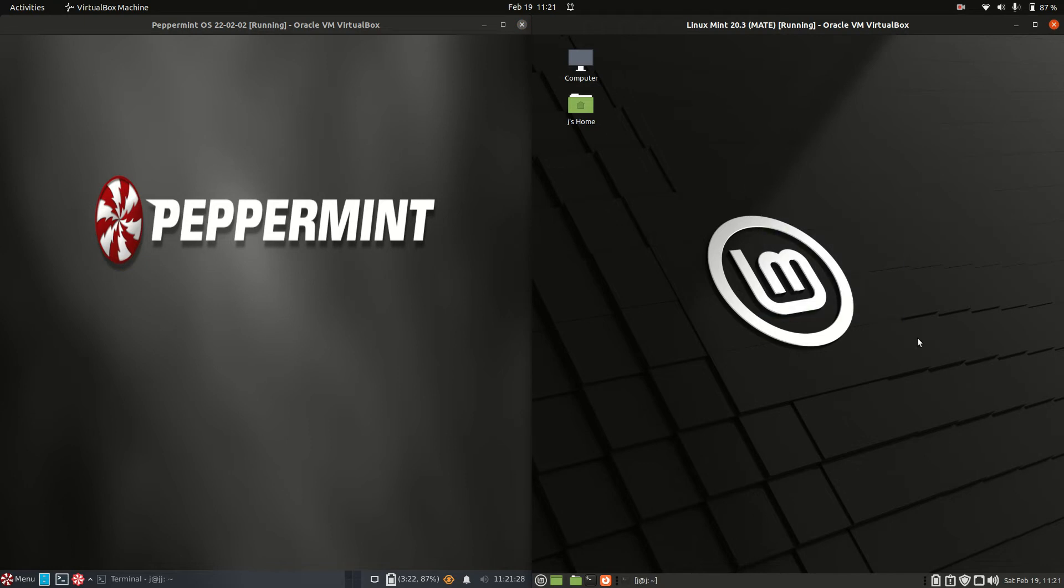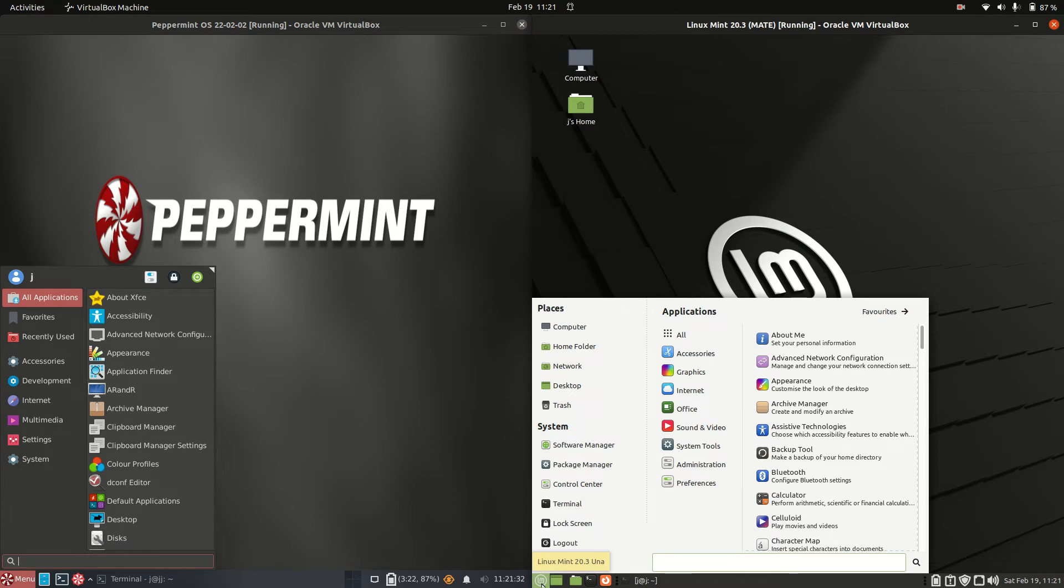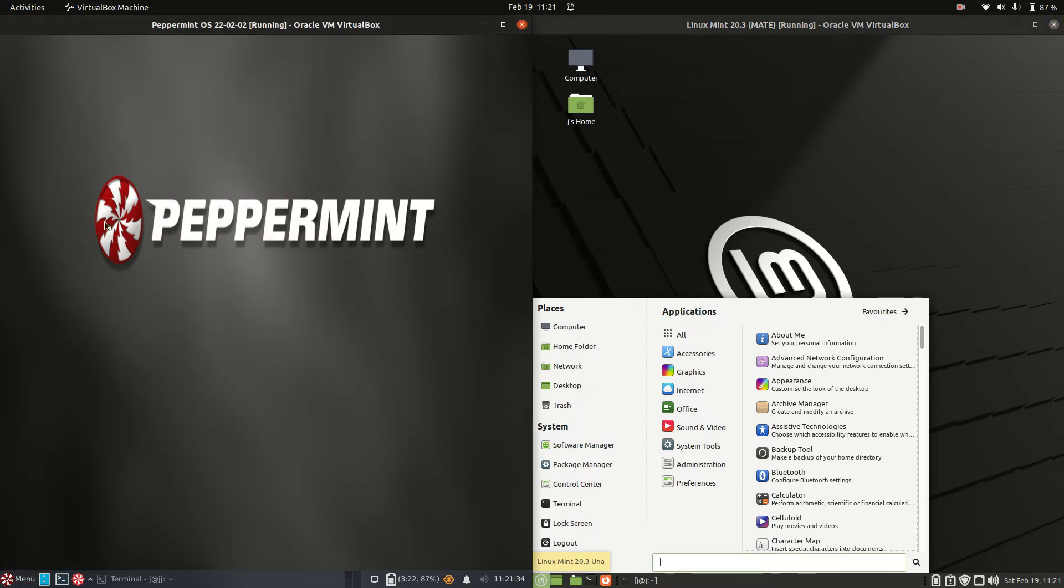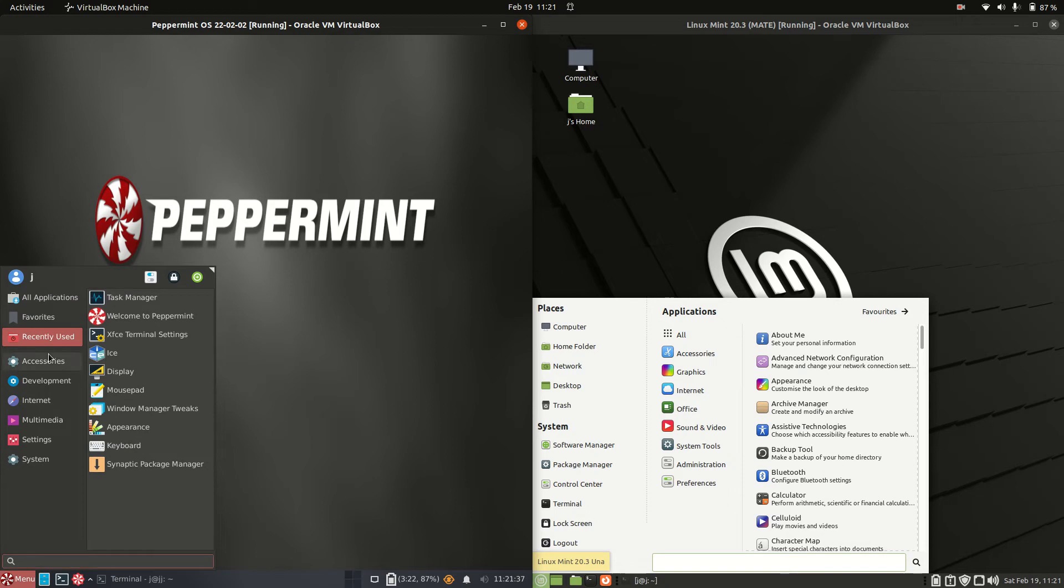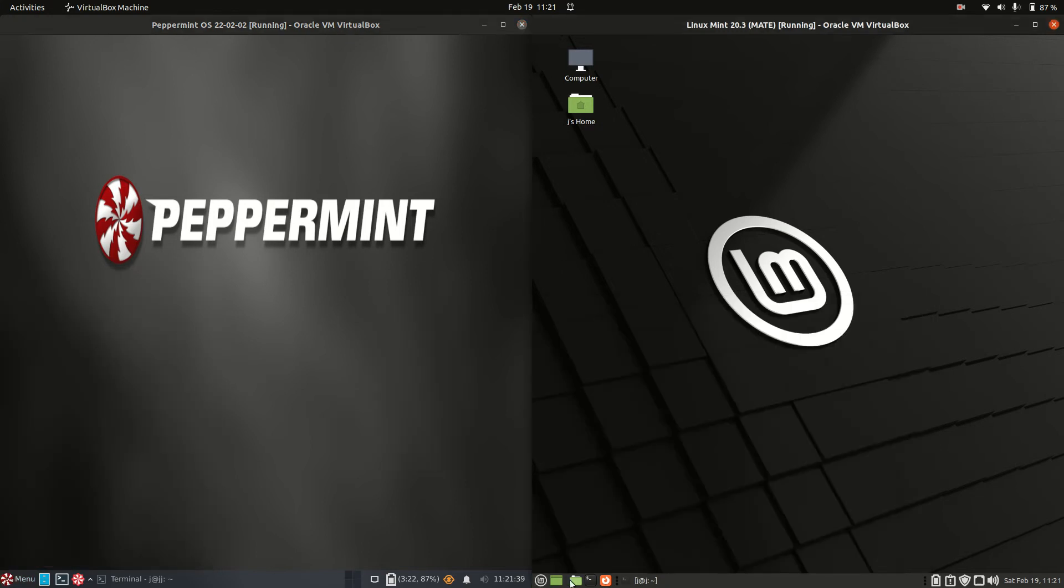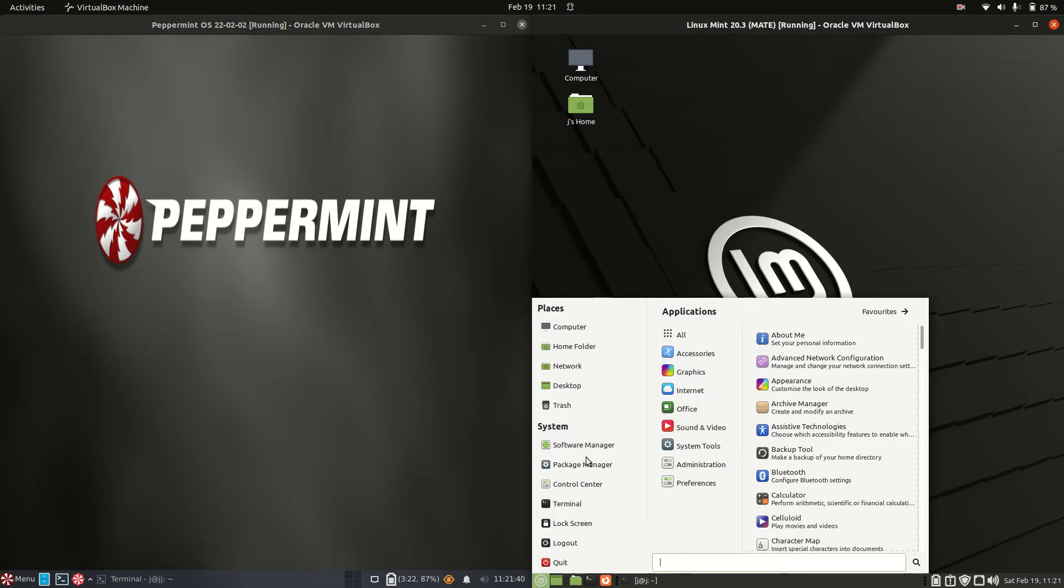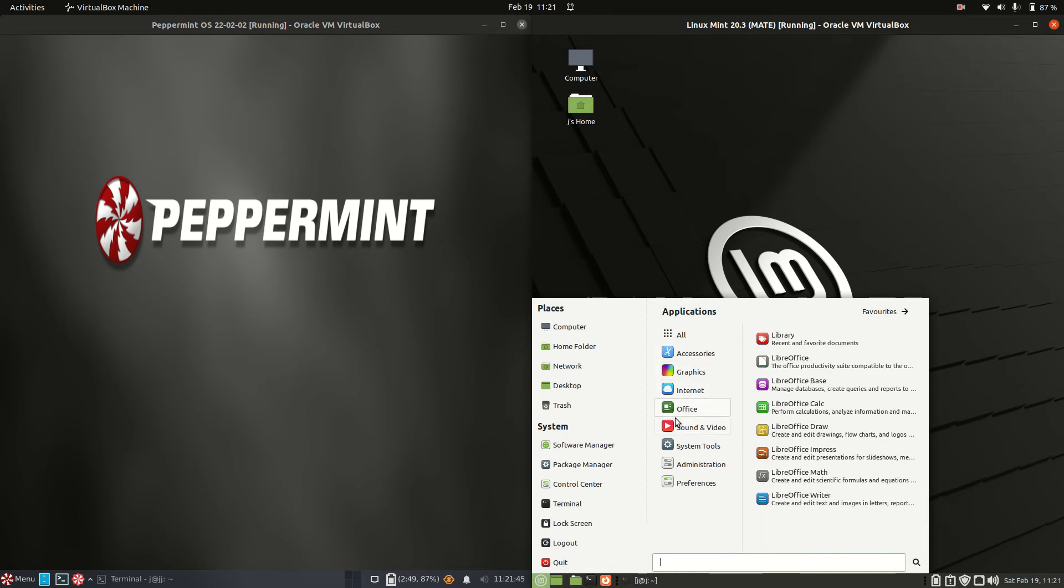Now this is a bit of an apples to oranges video. We do actually have different desktop environments for each of these, although they do look a bit similar. So on the left hand side for Peppermint, we've got the XFCE desktop environment. And on the right hand side, we've got the Mate desktop environment, but mostly with all the same apps as you can see there.